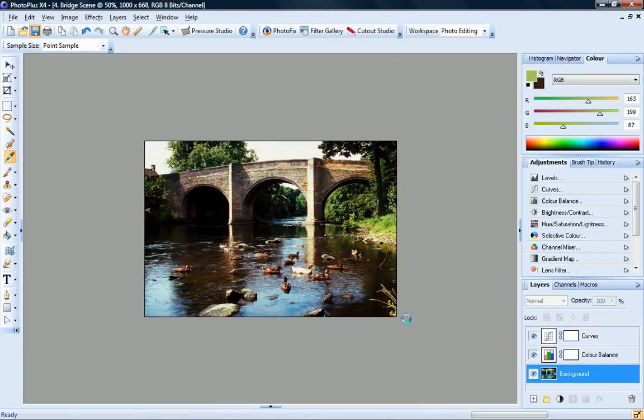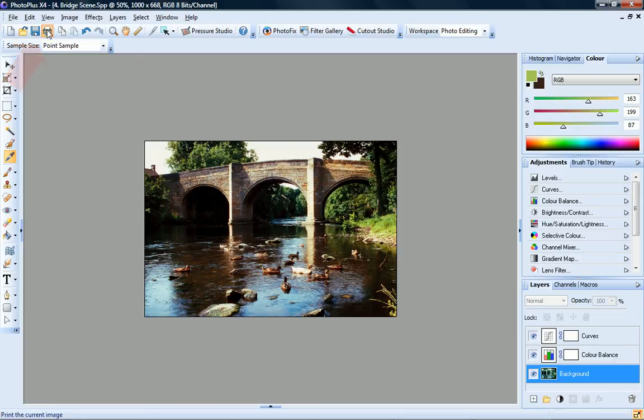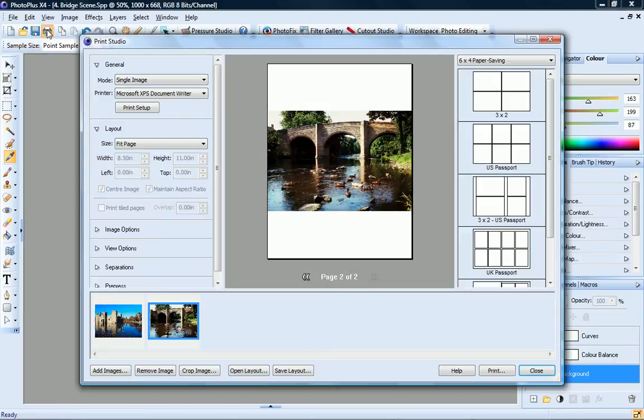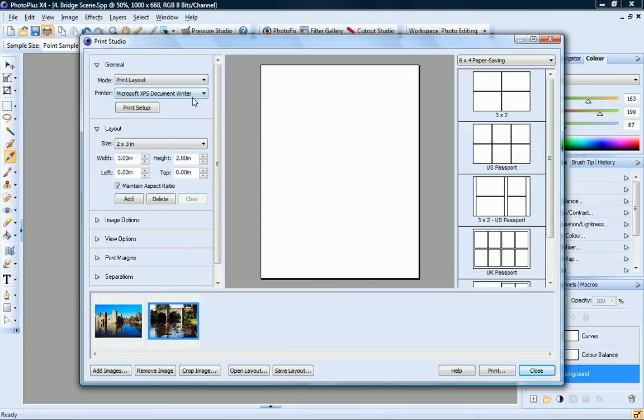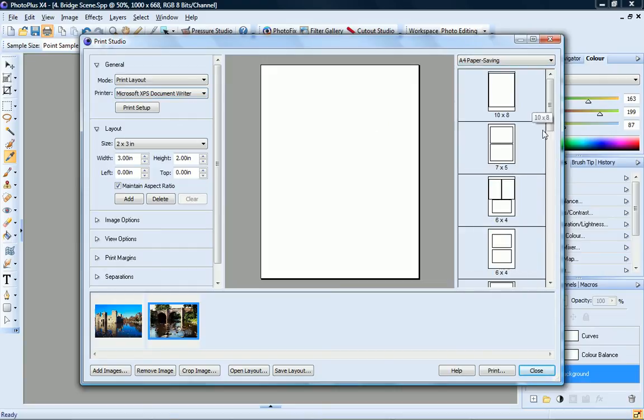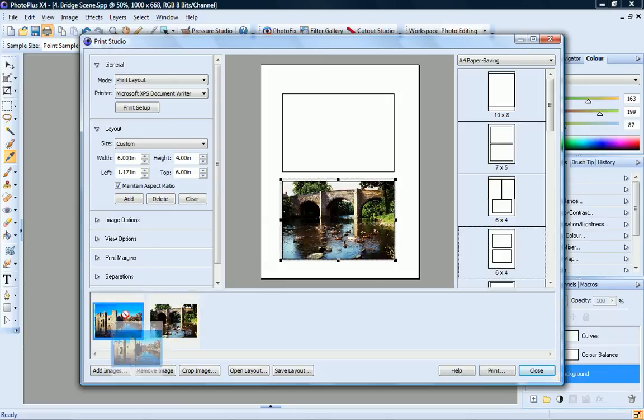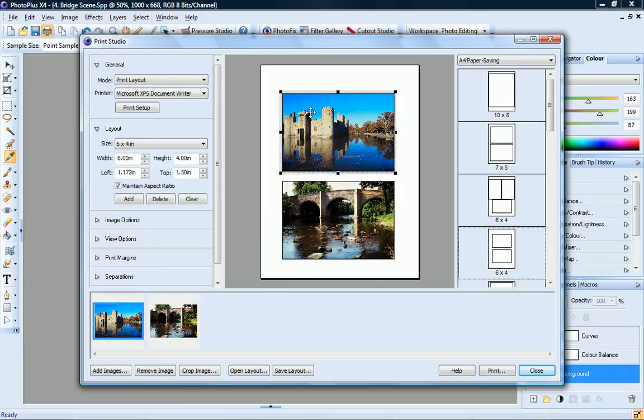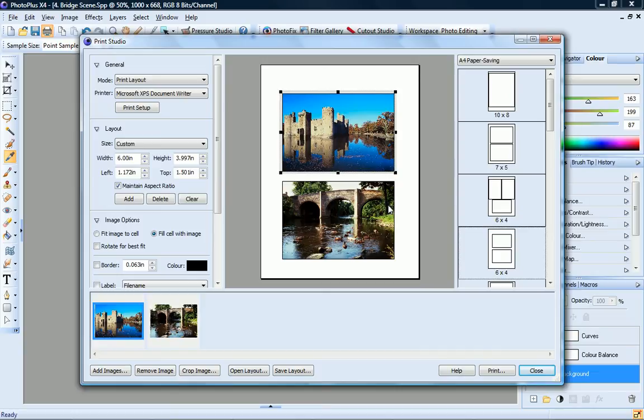If you want to print your image, click the Print button to open the Print Studio dialog. You can choose to print a single image, or multiple images, in a print layout or a contact sheet. A range of templates are provided. Simply drag your photos into place, set any other options you require. You'll find details on these in the Photo Plus Help. When you're happy with your layout, click Print.